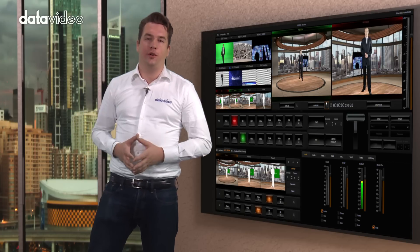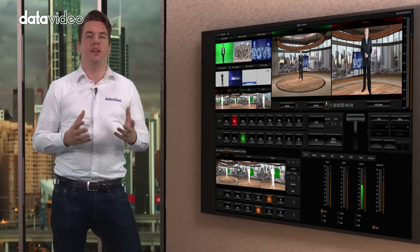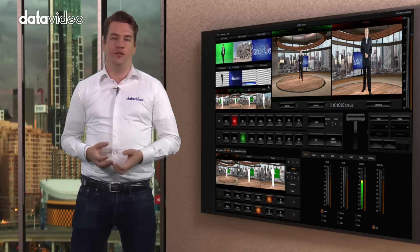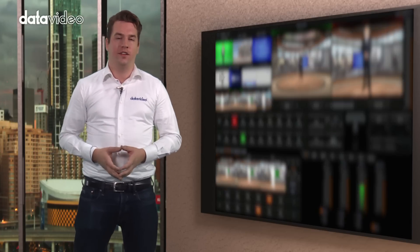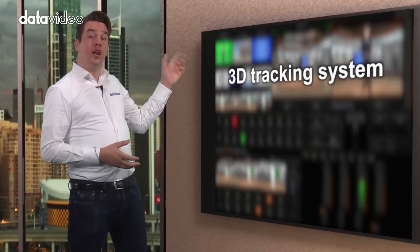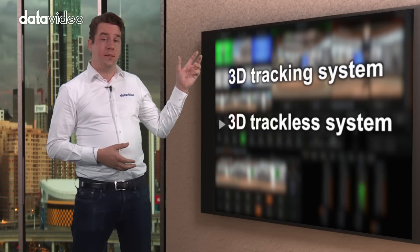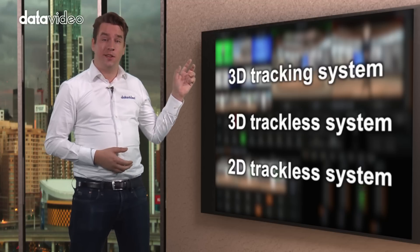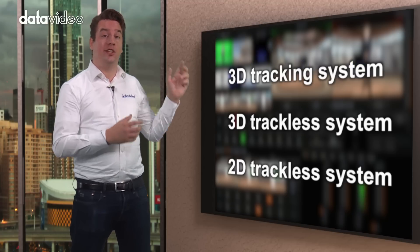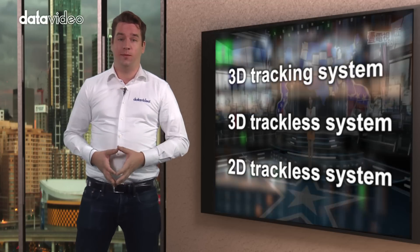Virtual studio systems can be categorized into different types: the 3D tracking system, the 3D trackless system, and the 2D trackless system.